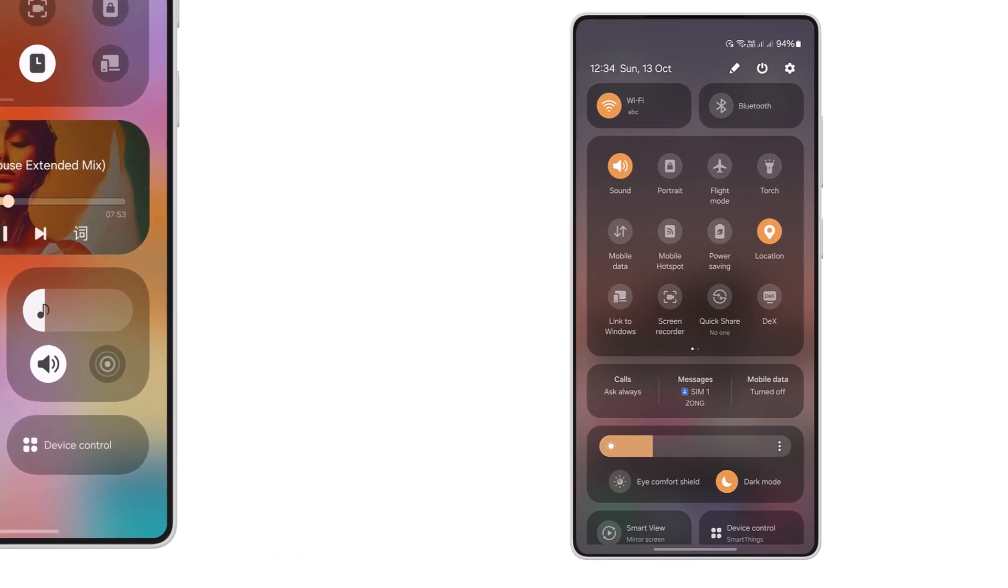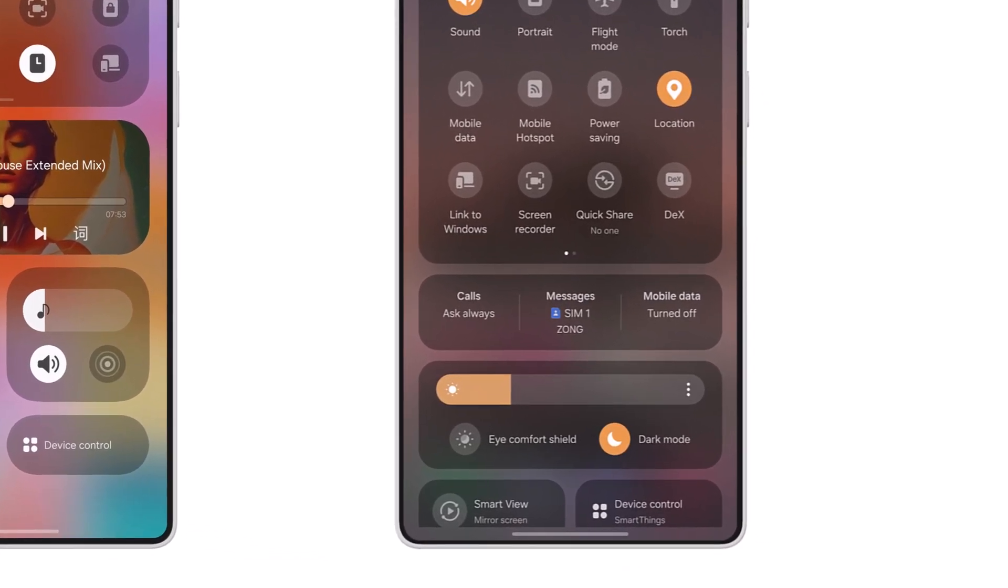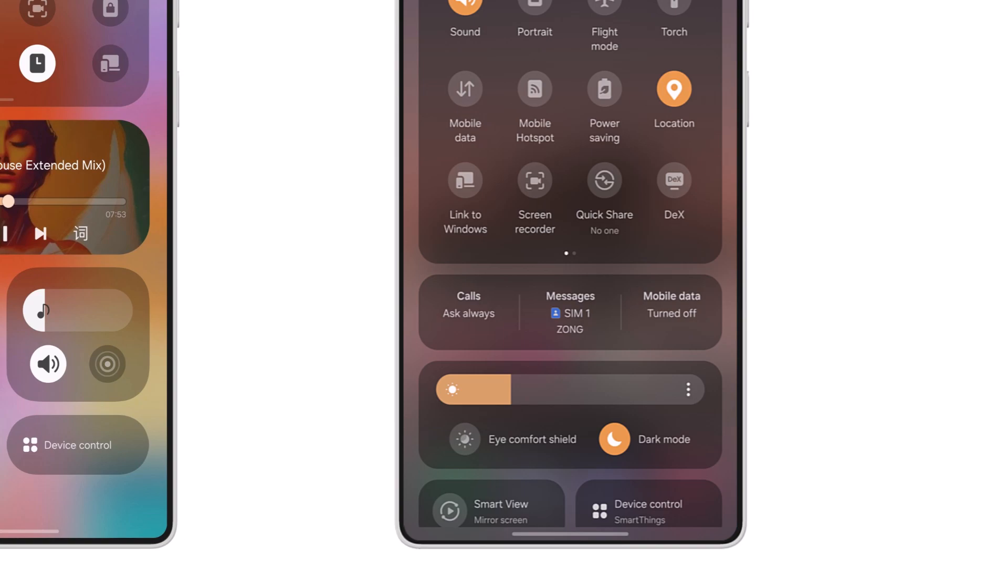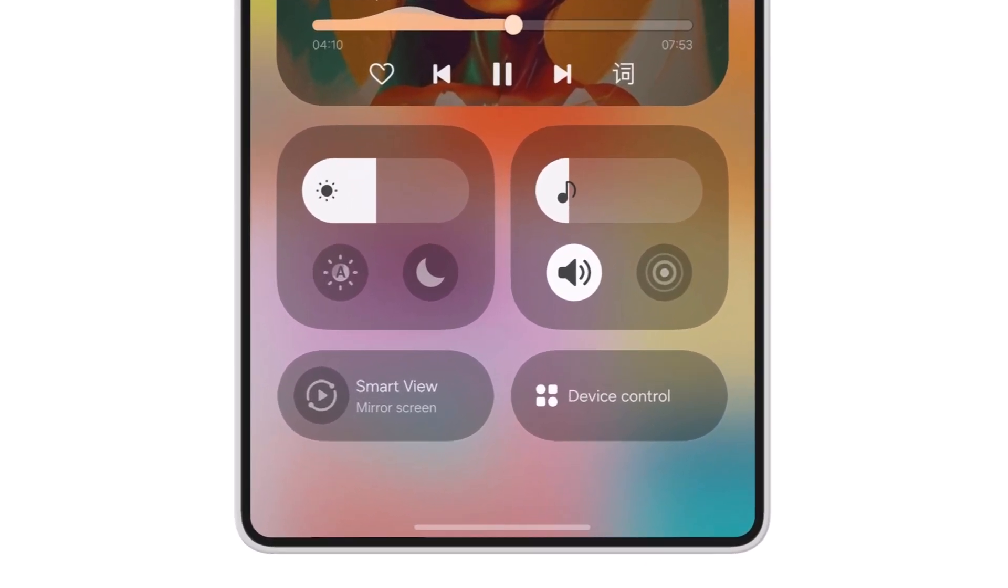One UI 6 introduced a dedicated display settings layout that includes the brightness slider, eye comfort shield, and dark mode switches. Adjacent to this layout, users can find two large tiles for smart view and device control.